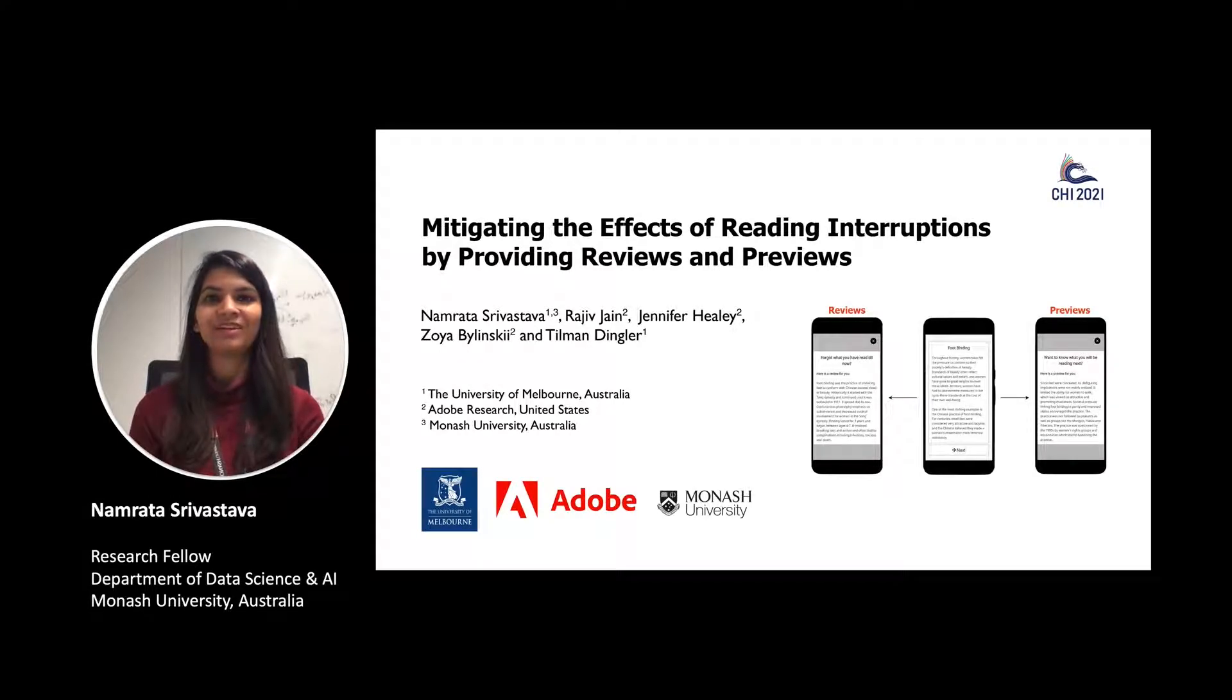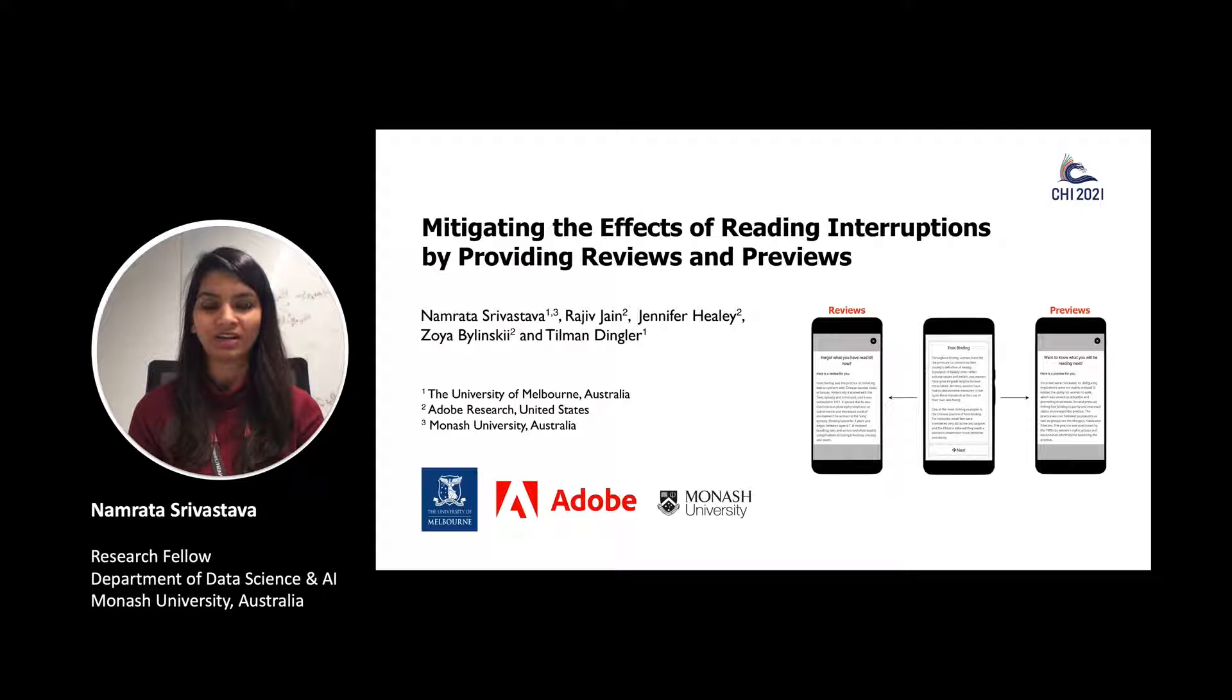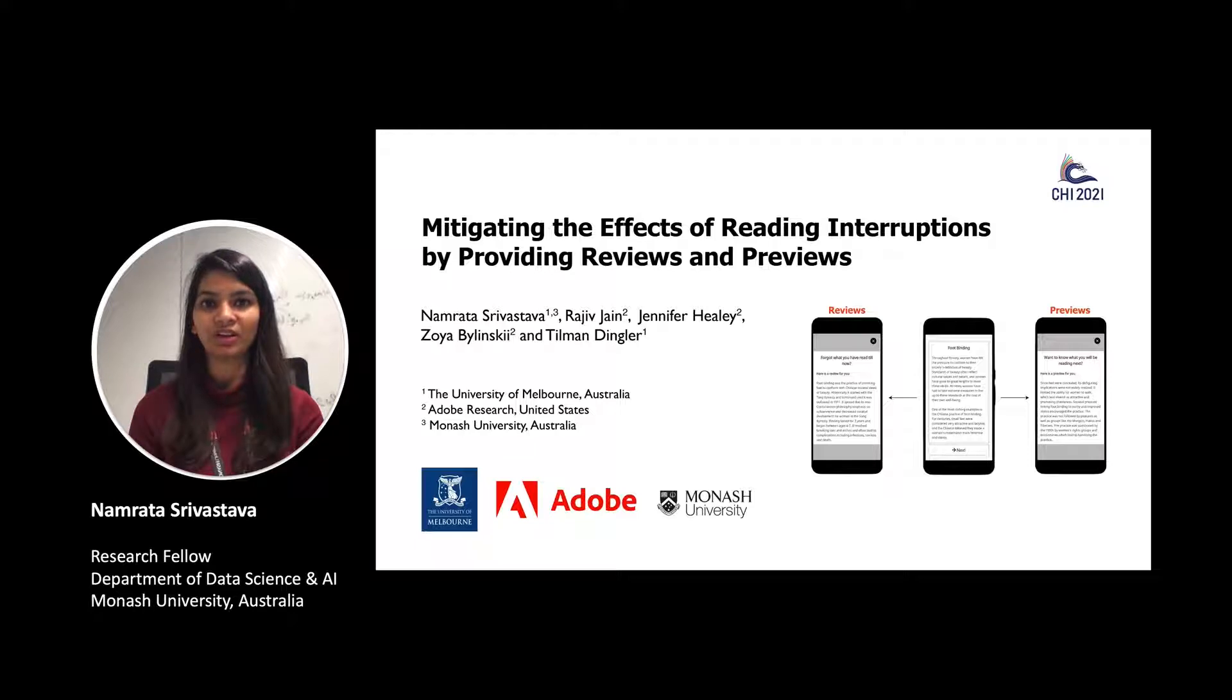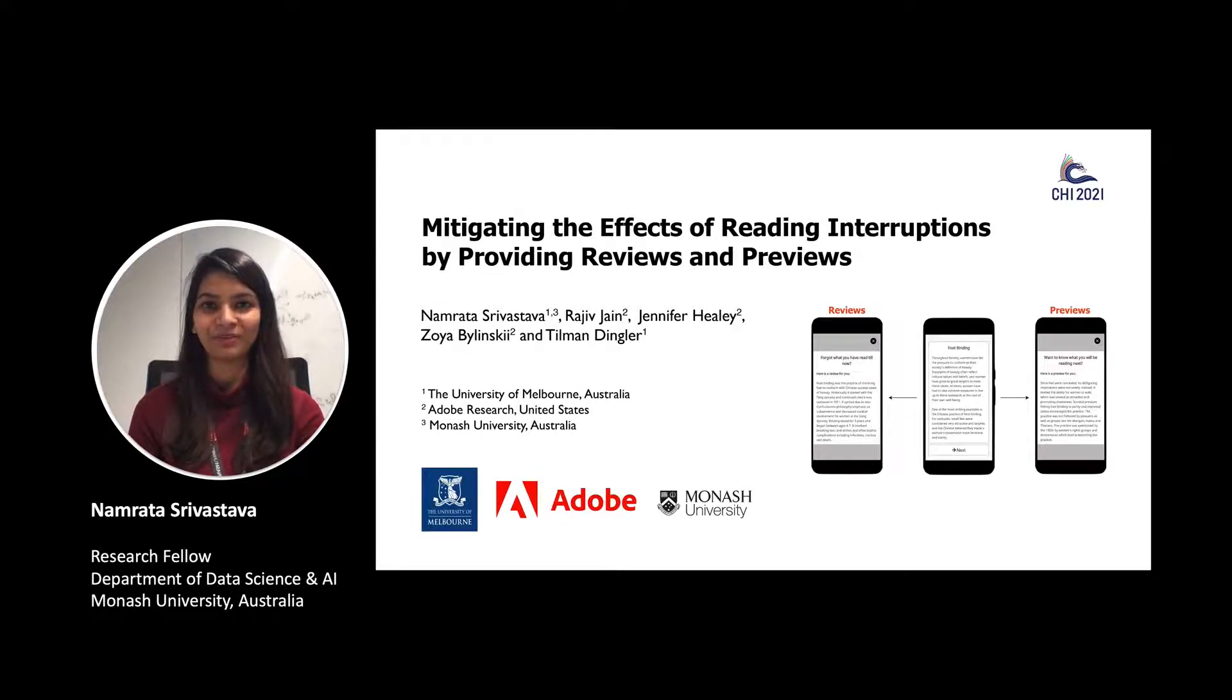Hi, my name is Namrata. Today I will explain how we can mitigate the effects of reading interruptions by providing reviews and previews. This work was done in collaboration with Adobe Research and the University of Melbourne.